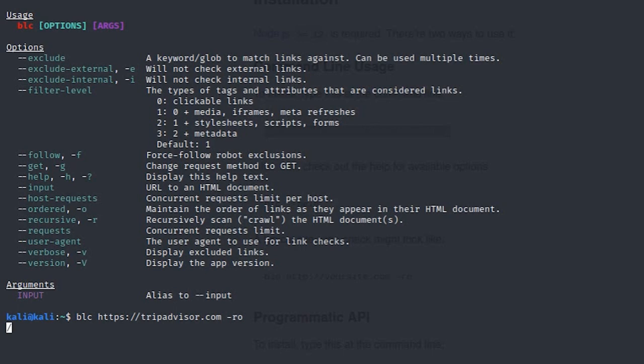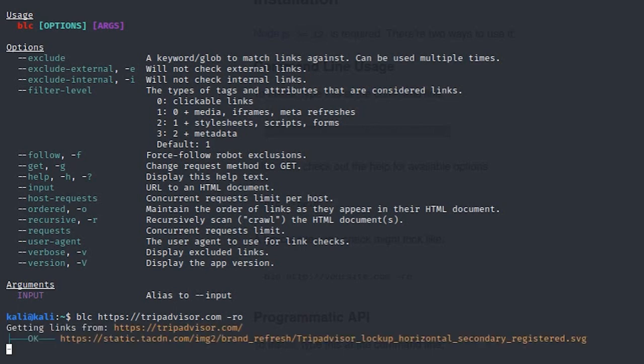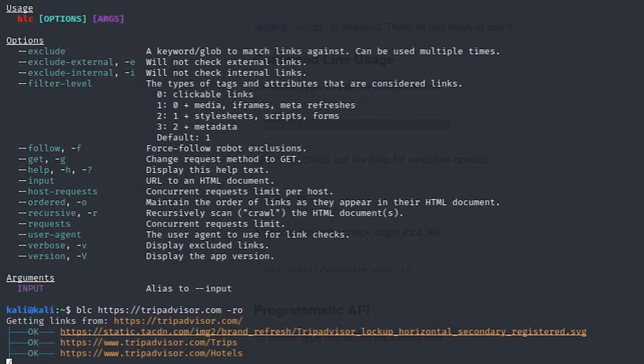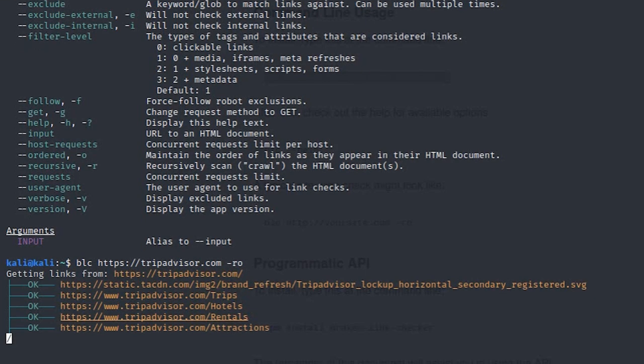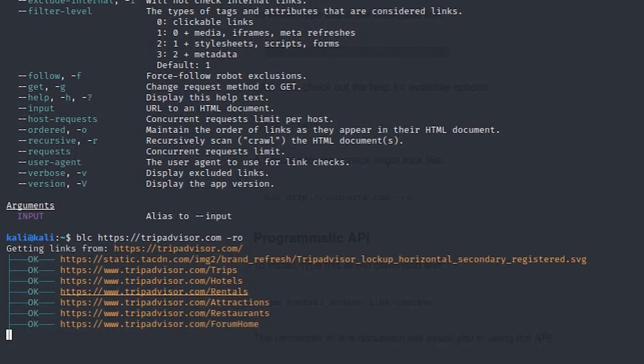It will scan the whole HTML page, take all the links, and check if each one is broken or not.